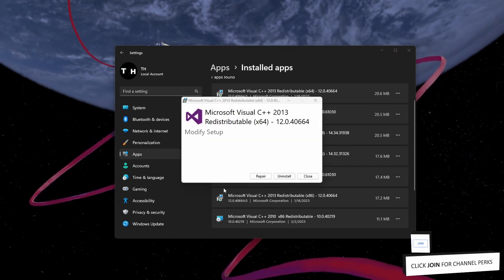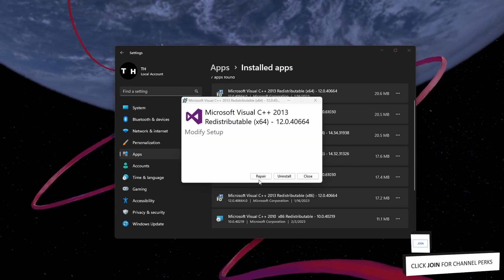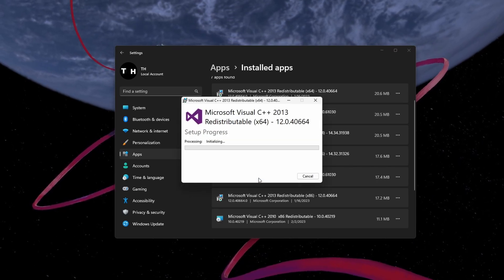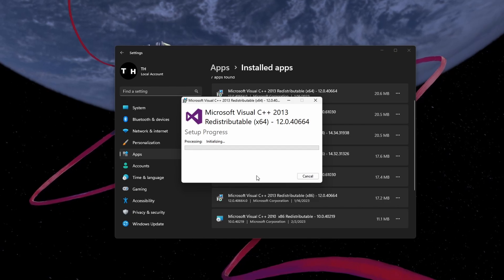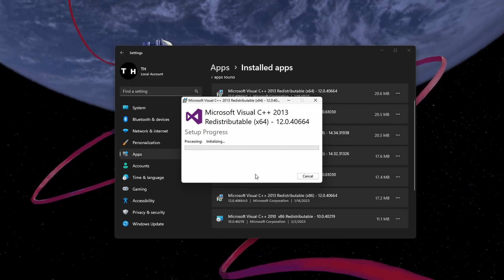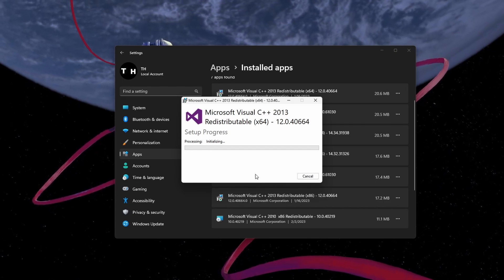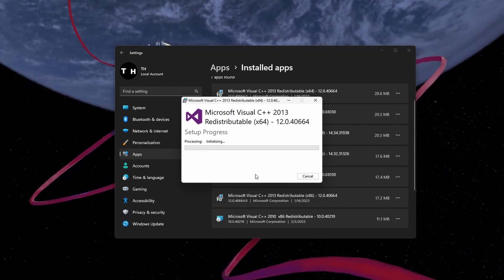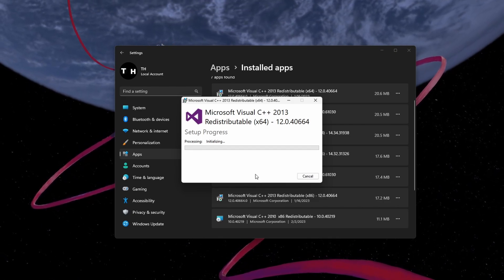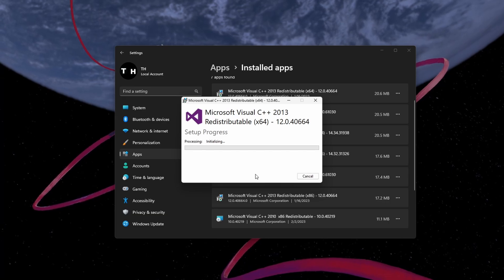In the Modify Setup window, click on Repair. This will take a second to make sure that your Visual C++ files are complete and up to date.